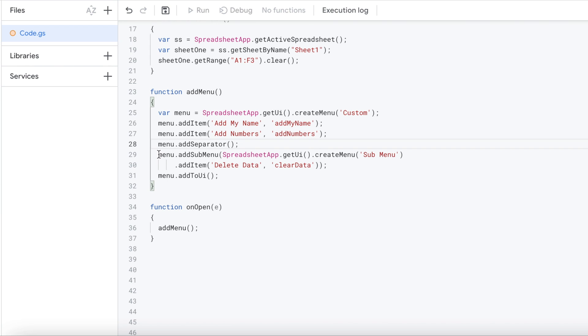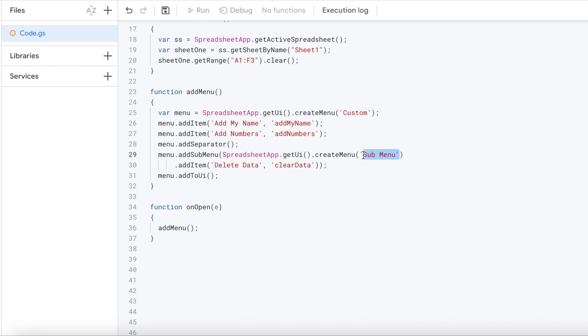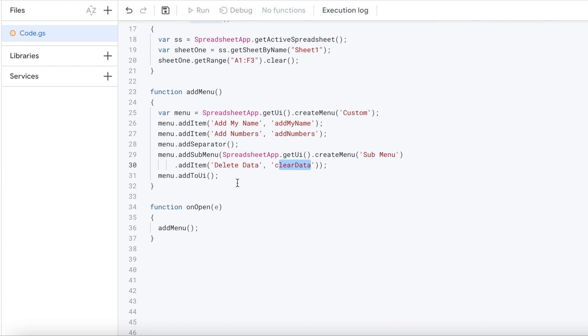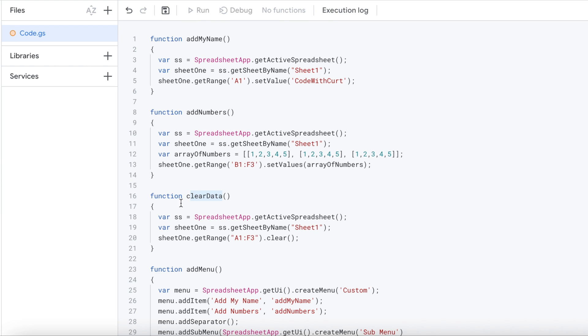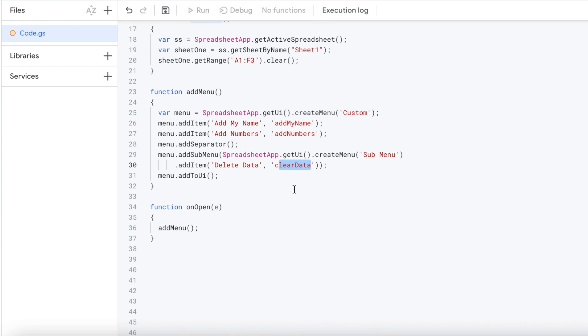Next thing I'm going to add a sub menu. So menu add sub menu. Again, it's kind of like we're embedding this create menu inside this sub menu. So here, same thing we're doing up here. Create menu. And we're going to give it a name of sub menu. And then within that sub menu, I'm going to add an item called delete data. And I'm going to add my function called clear data to it up here, right there, that function.